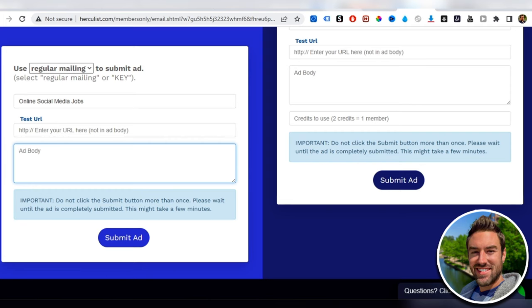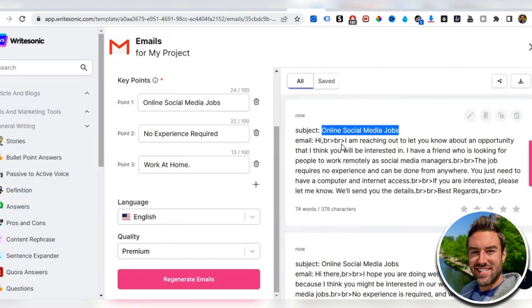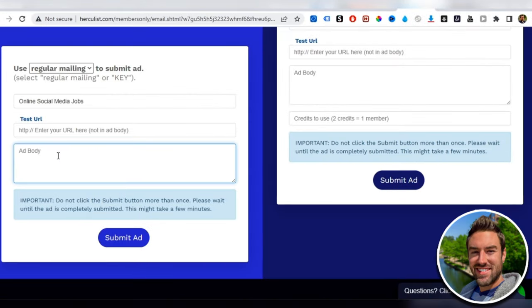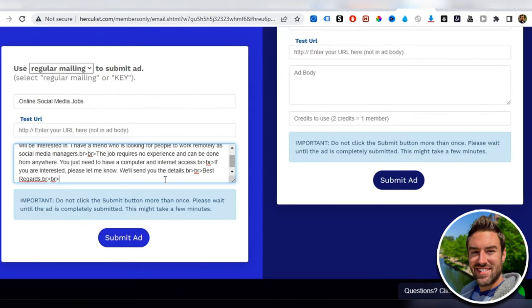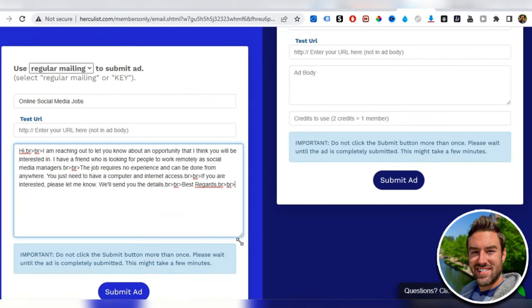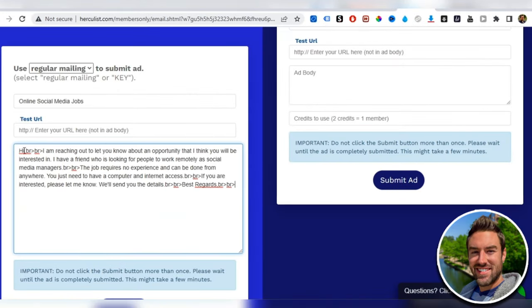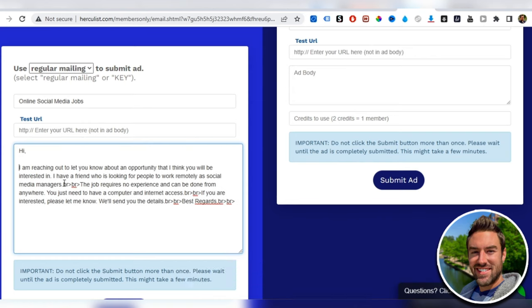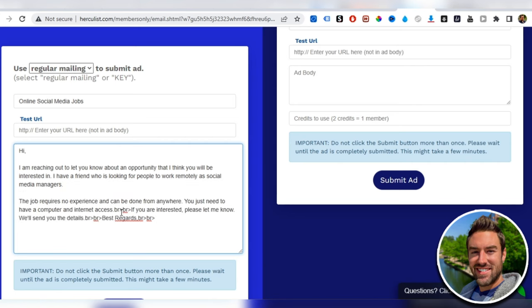Then for the ad body, we just go here and literally just copy one of these ad bodies like that, and go back here and paste that in. One thing you want to do is actually format this slightly.